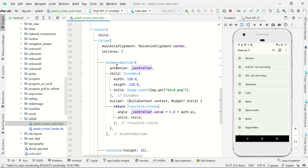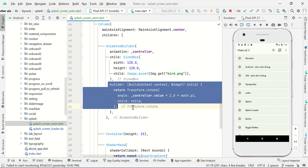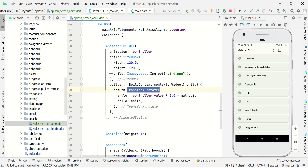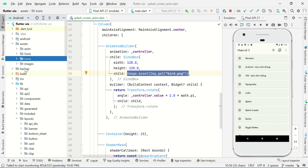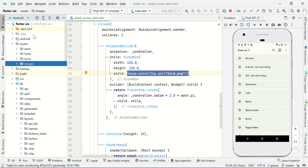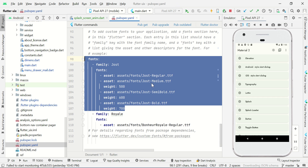If you forget this one, this will cause a memory leak. Here we are just creating an animation builder and passing the animation controller. Here we are going to make our image rotate like this. We have added some image from our asset directories, so we just added a bird.png image in our image directory and then we need to register it from our pubspec.yml file.